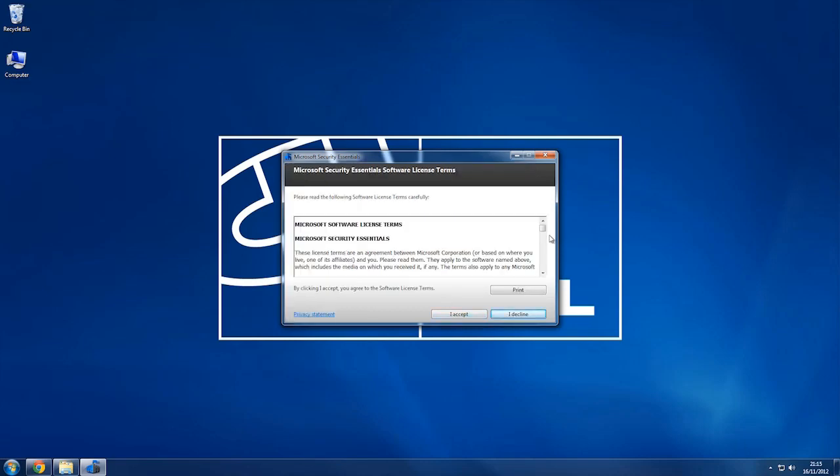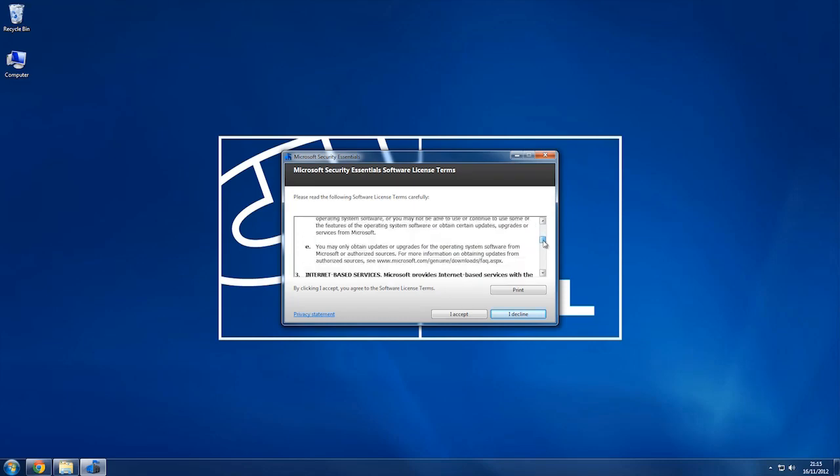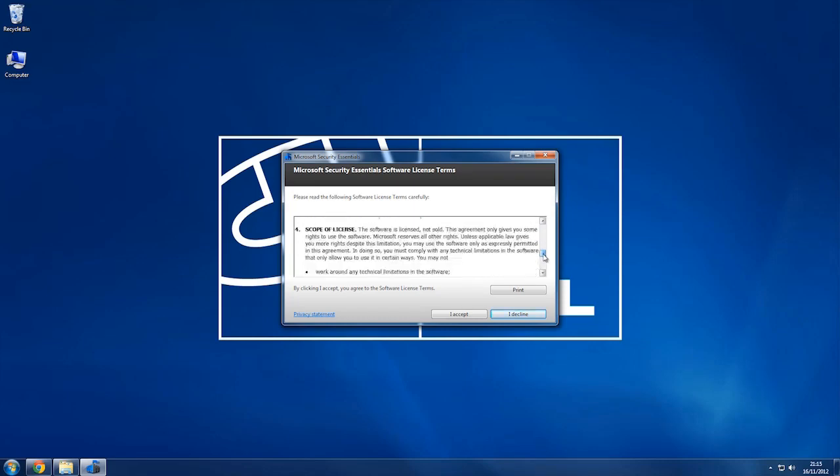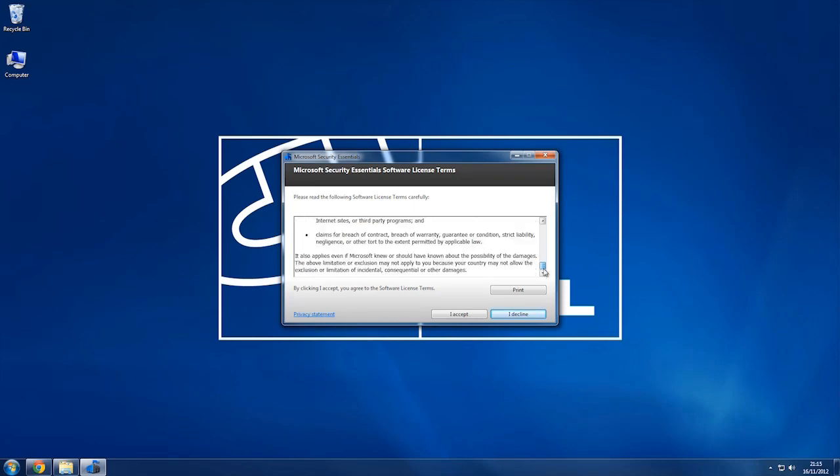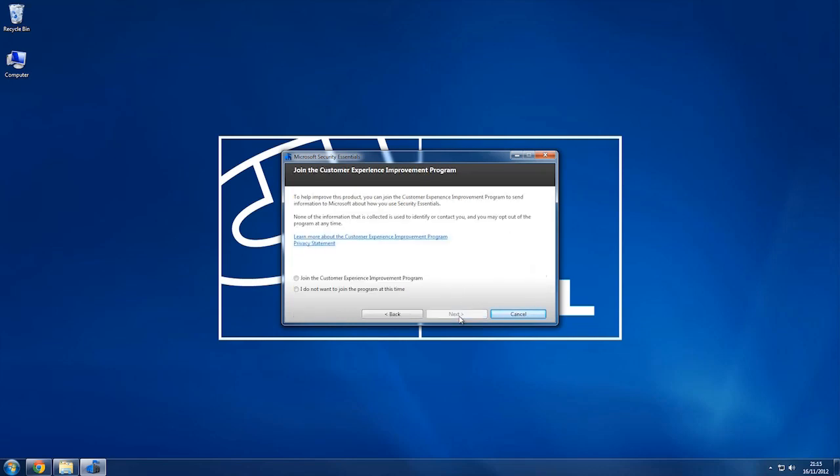Terms and conditions about using the software. You should read them because obviously by using the software you're agreeing to abide by those terms, so I'm going to click next.